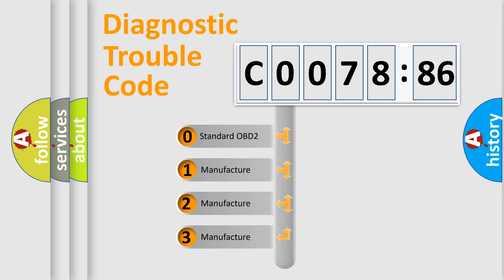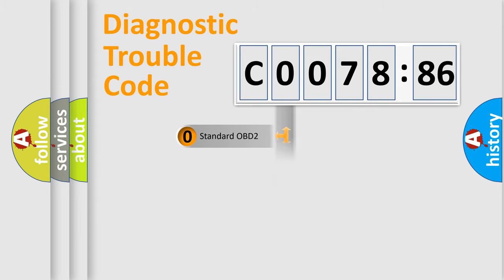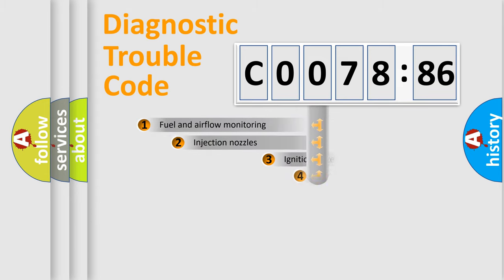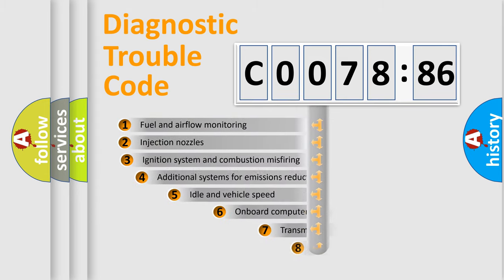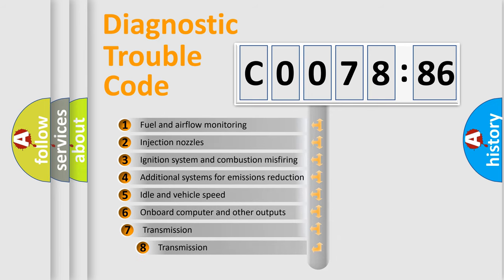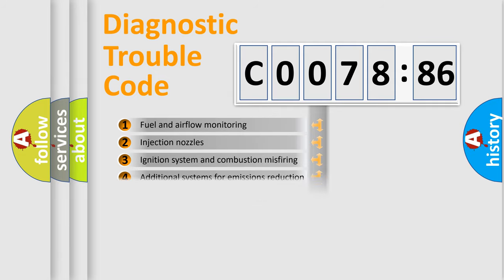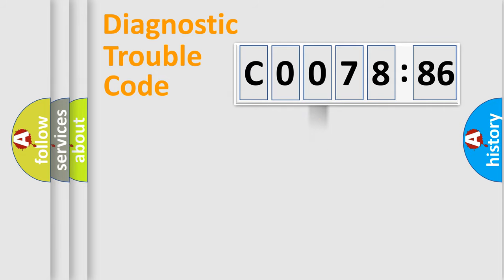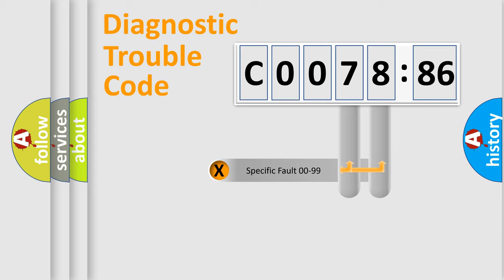If the second character is expressed as zero, it is a standardized error. In the case of numbers 1, 2, or 3, it is a manufacturer-specific error expression. The third character specifies a subset of errors. The distribution shown is valid only for the standardized DTC code.